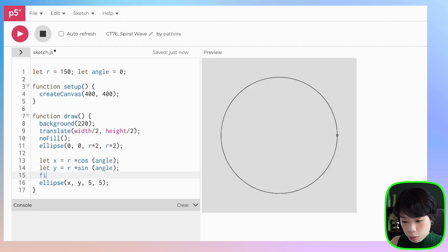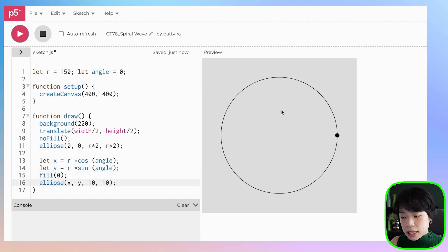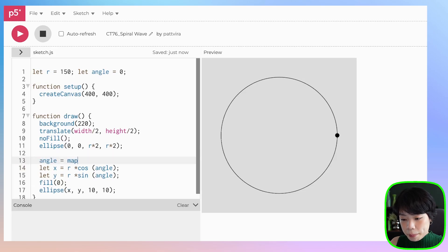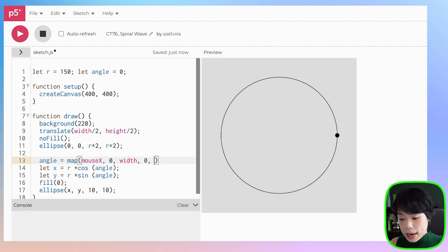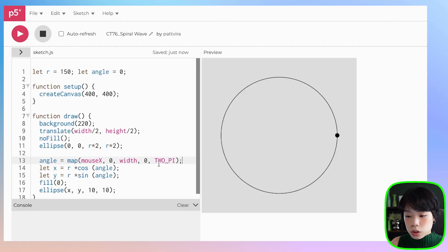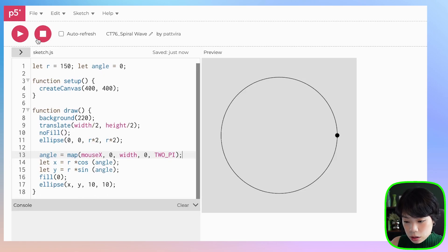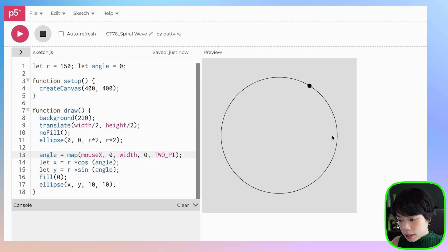So now we have the circle. Let's fill it with black and make it a little bit bigger. For it to travel along this path, we need to increment the angle. I'm actually going to set angle and map it to the location of my mouse — mouse x between 0 and width, mapped to a value of 0 and 2 pi. I'll be using radians mode instead of degrees mode, which goes between 0 and 2 pi. Now as I move my mouse from 0 to width, the circle travels along the path of the big circle.